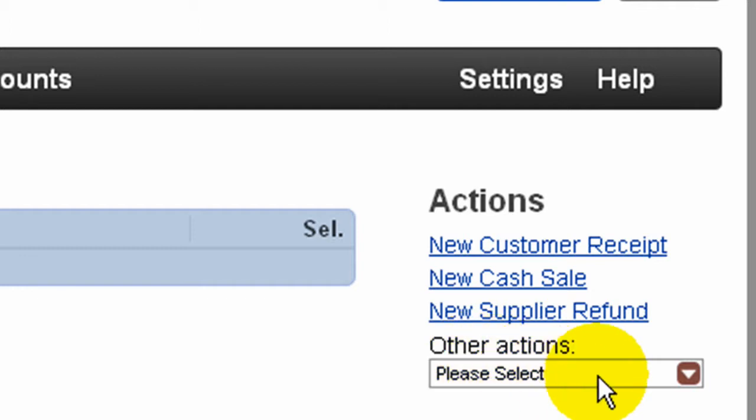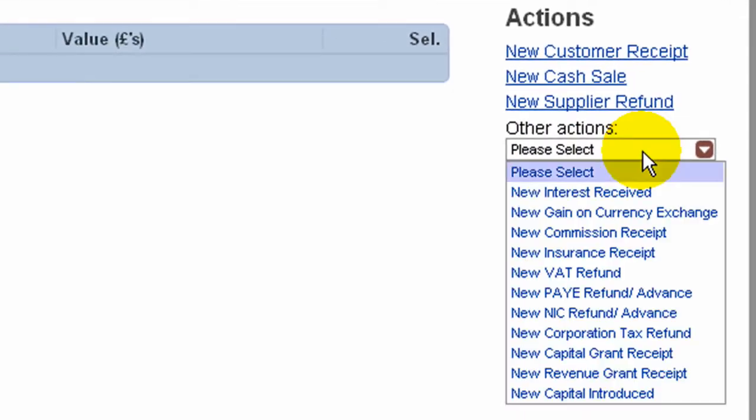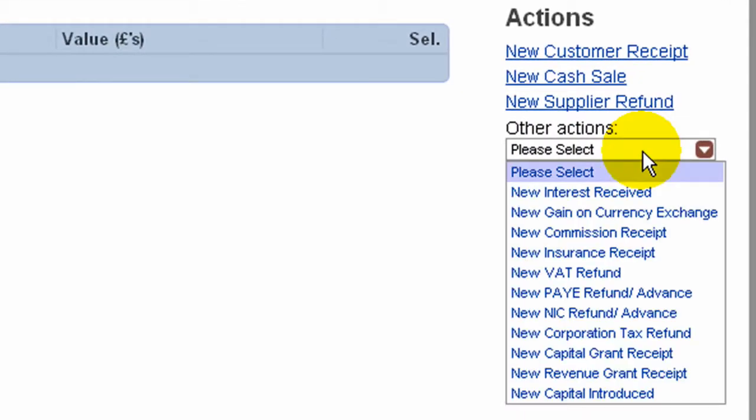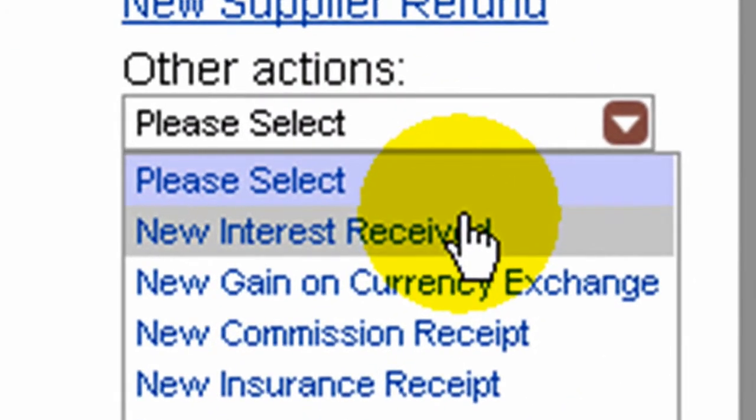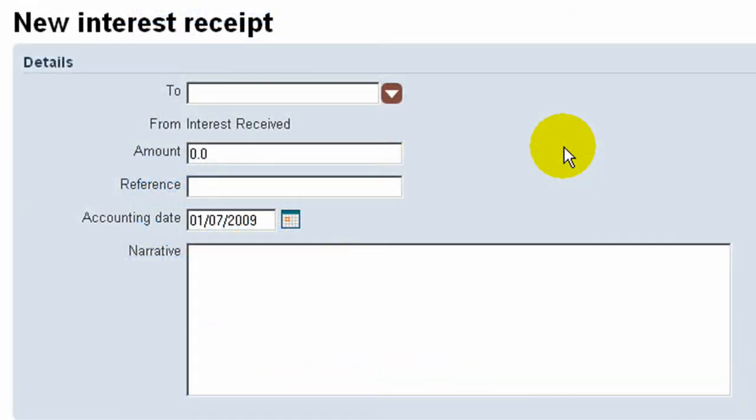The Actions list at the right of the page allows us to select from a number of templated receipts. For example, if we wanted to produce a receipt for interest received,